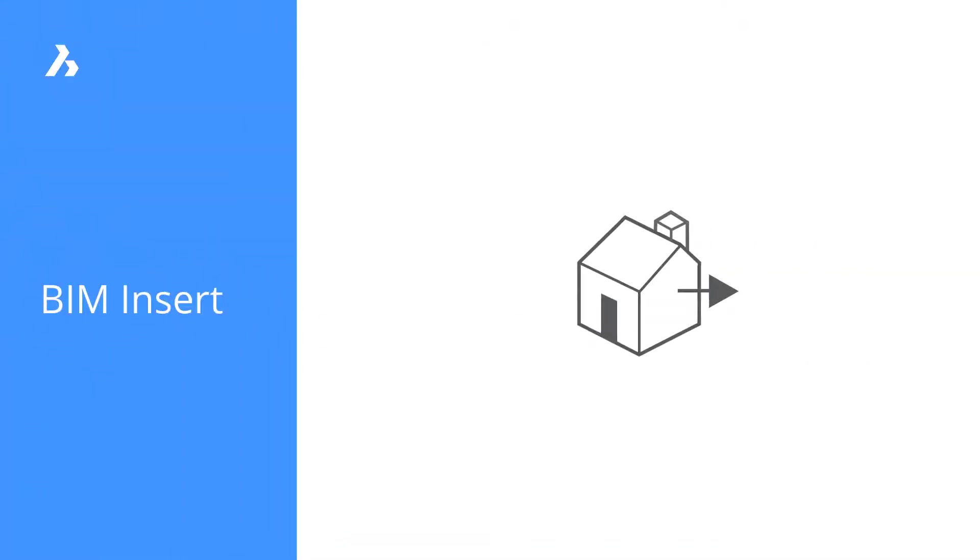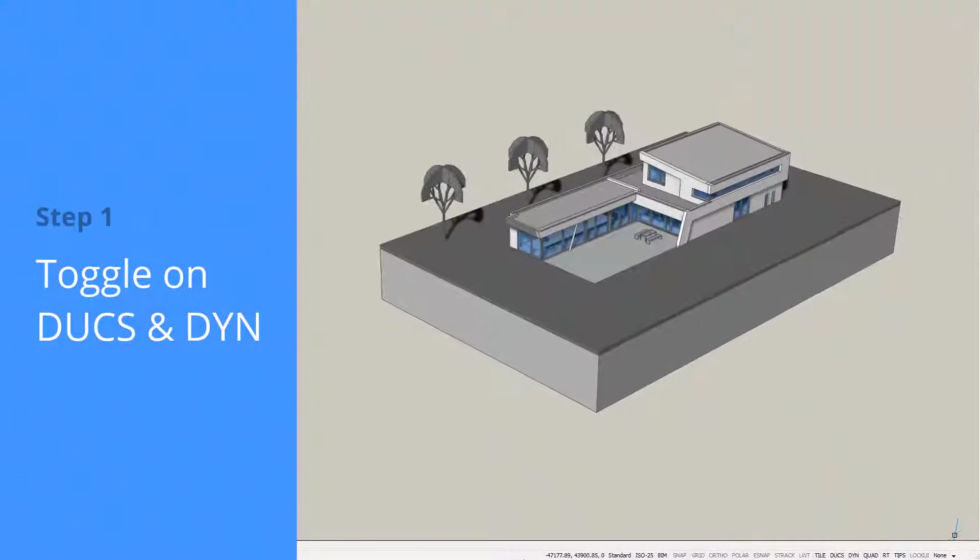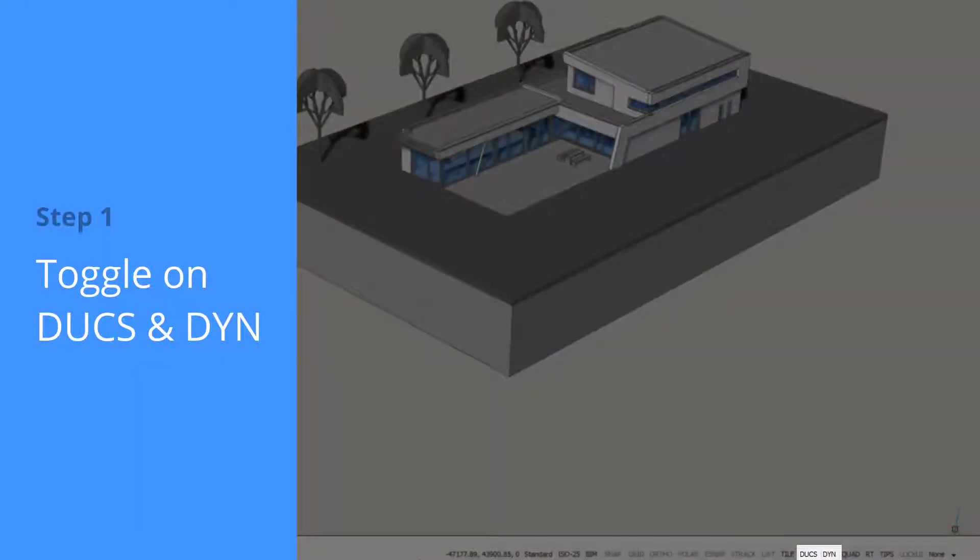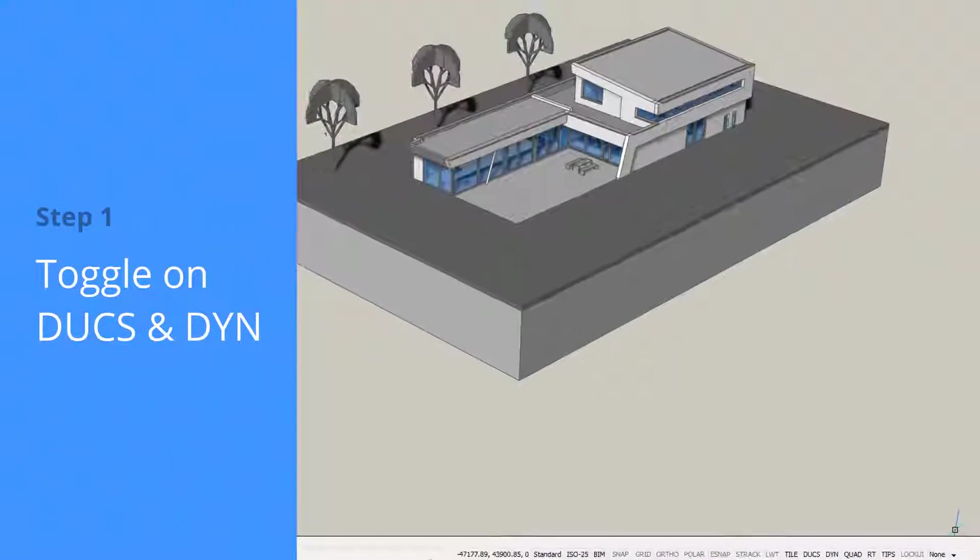Let's insert some components into our model. Before inserting an element, make sure that the Dynamic UCS and Dynamic Dimensions are toggled on.